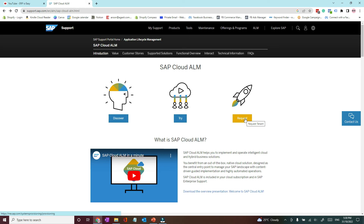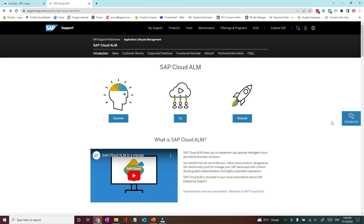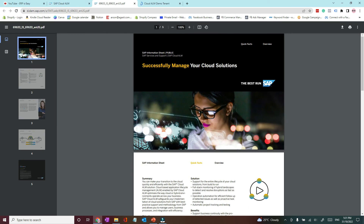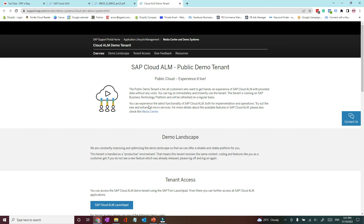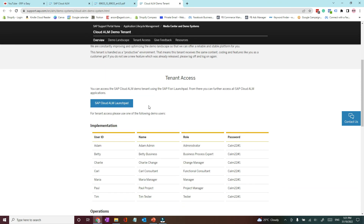Now the most important thing — how can you learn more about Cloud ALM? Cloud ALM is still a relatively new product, so SAP is still developing learning content, but there is already a good amount of resources available. The SAP Cloud ALM support portal is your one-stop shop. On this page you will notice three buttons: Discover, Try, and Request. The Discover button provides a PDF with high-level information, the Try button takes you to the demo page, and the Request button lets you request Cloud ALM for your organization.